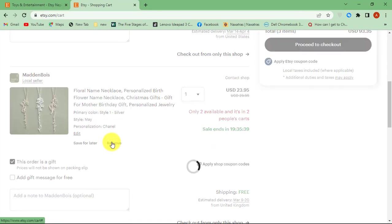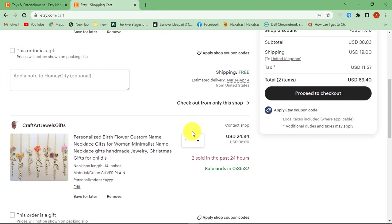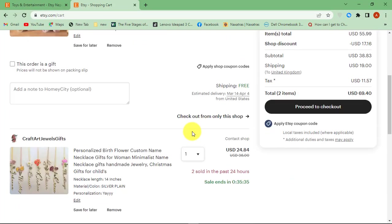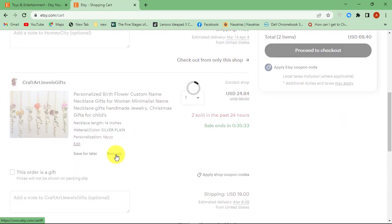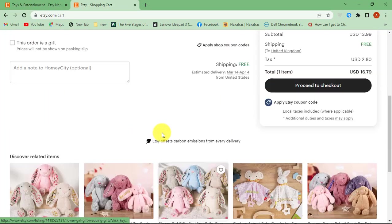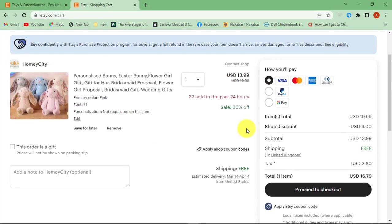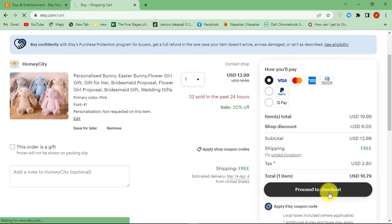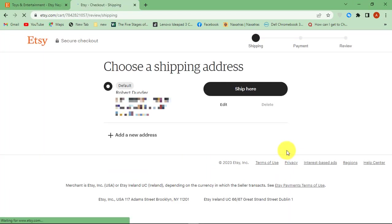Once you are done adding items to cart, click Proceed to Checkout button. Confirm your shipping address and then continue.